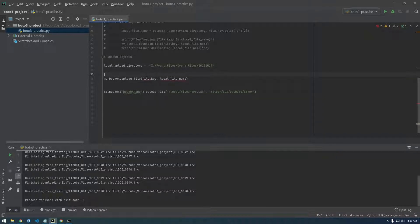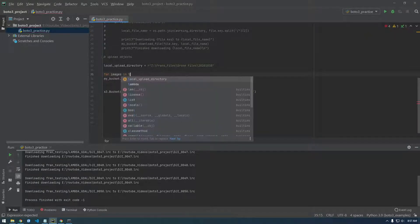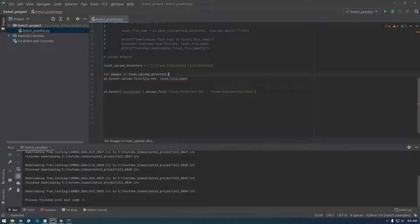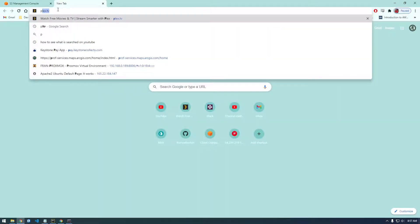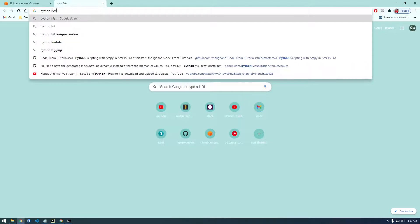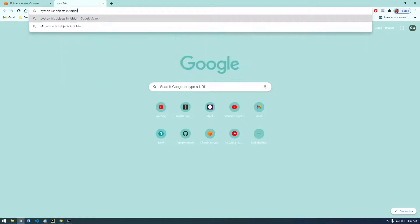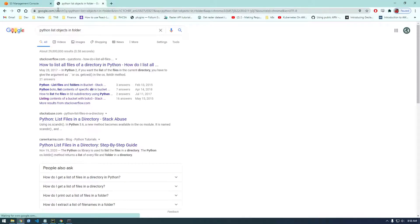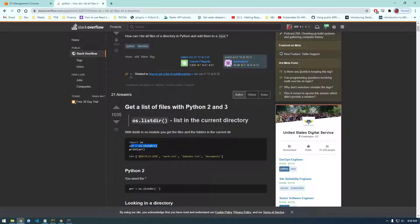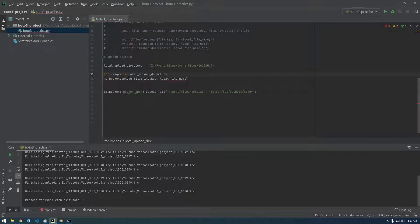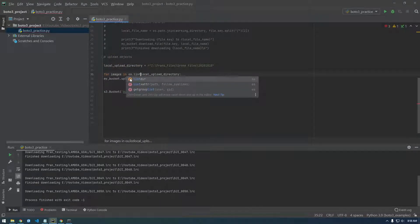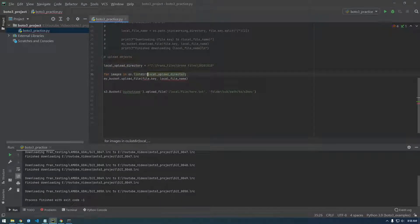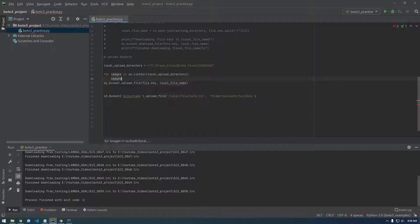And now we just need to loop through that location. So for images in local upload directory. Let's Google Python list objects in folder. So that's what we want to do. OS dot list dir. So let's try for images in OS dot list dir and we're going to give it our local directory. Let's just see what this is giving us. So let's just print images.